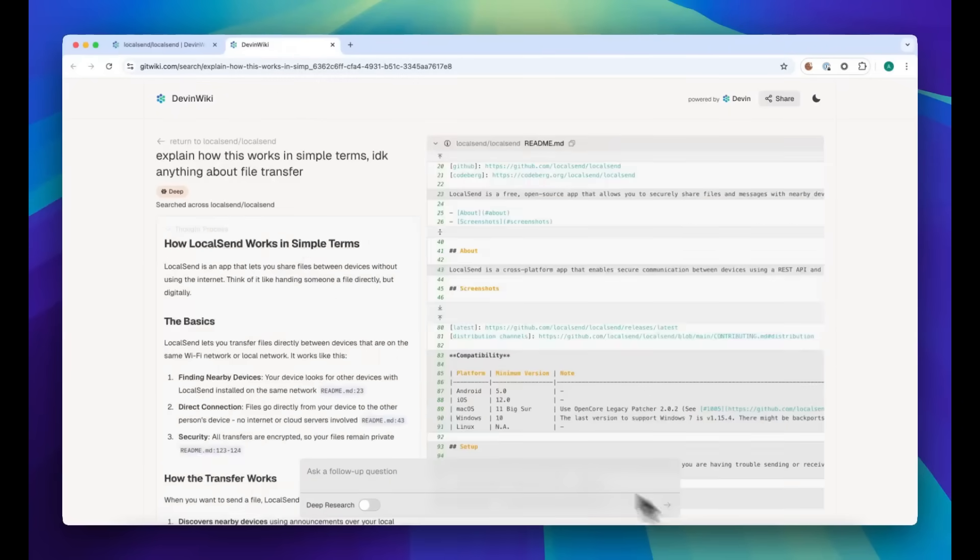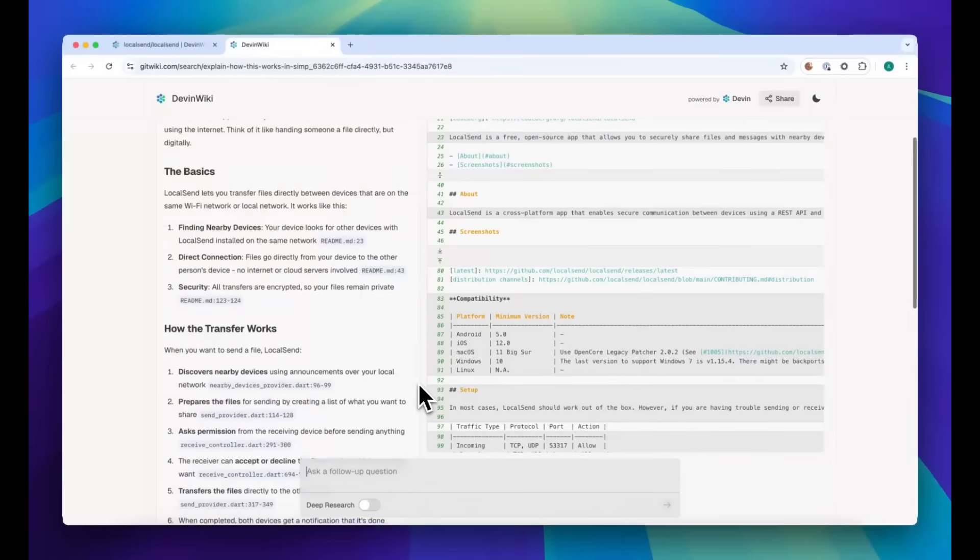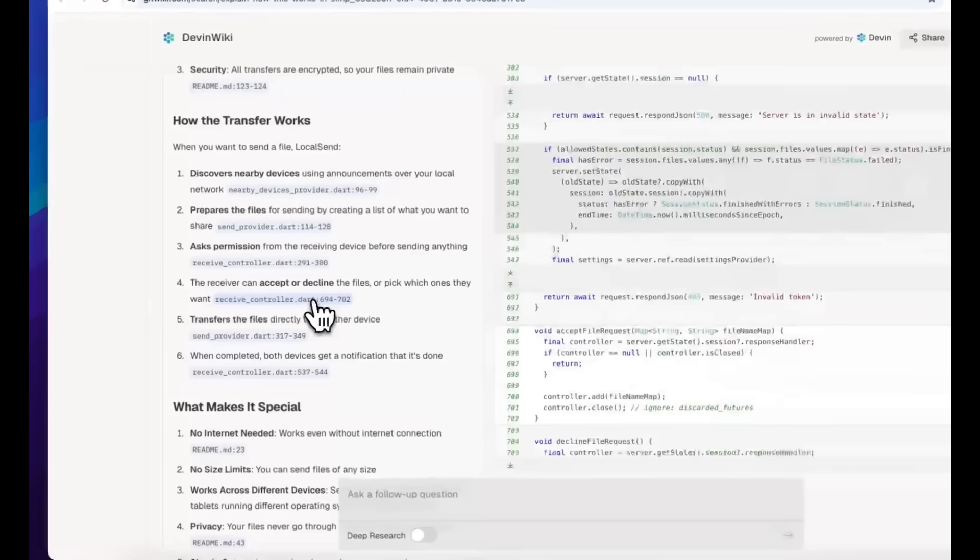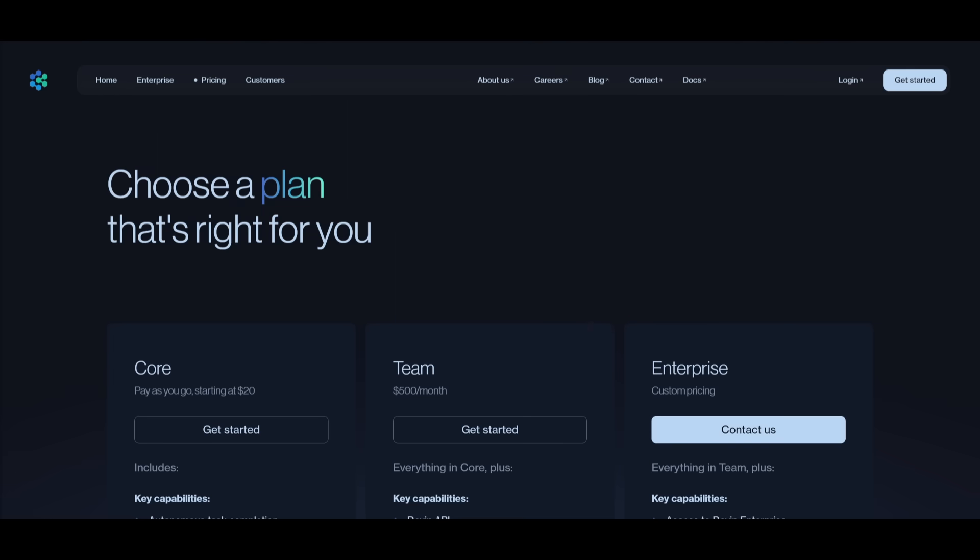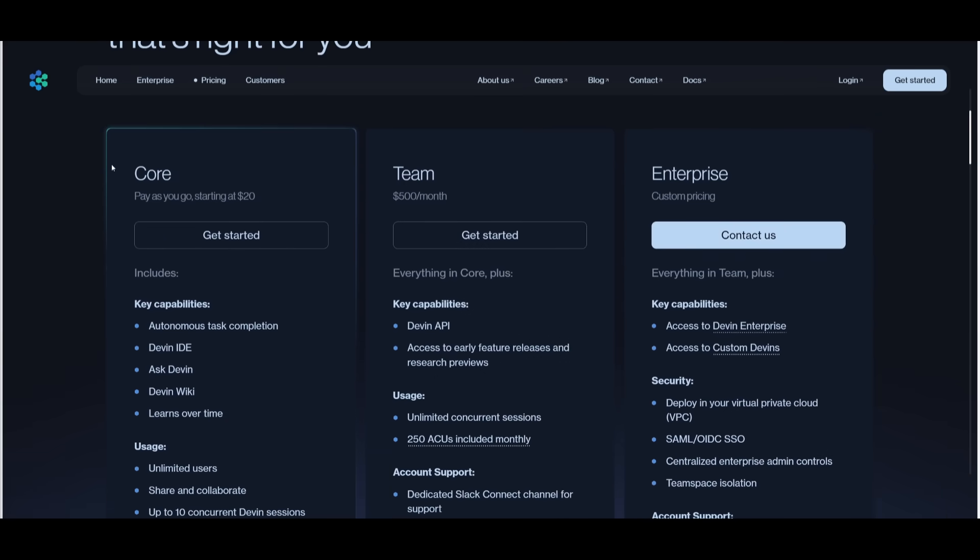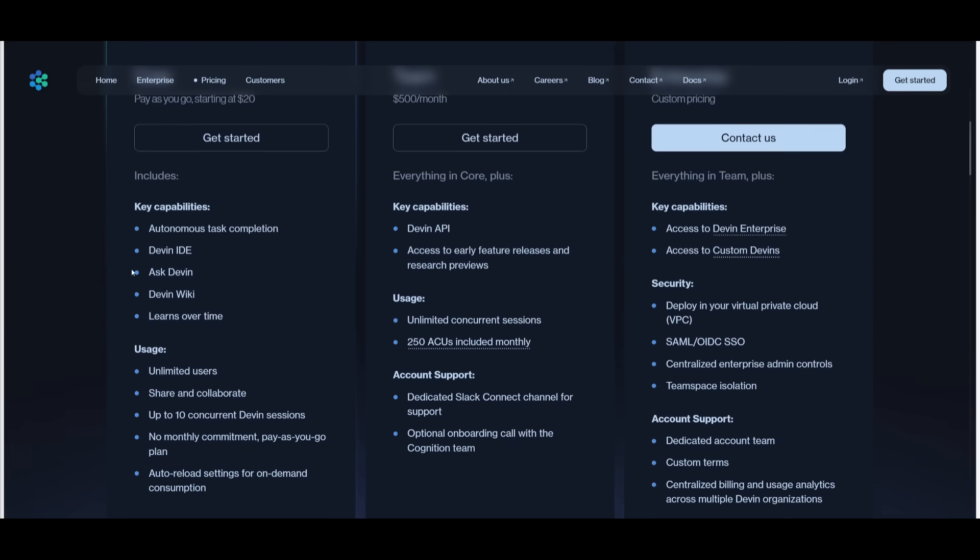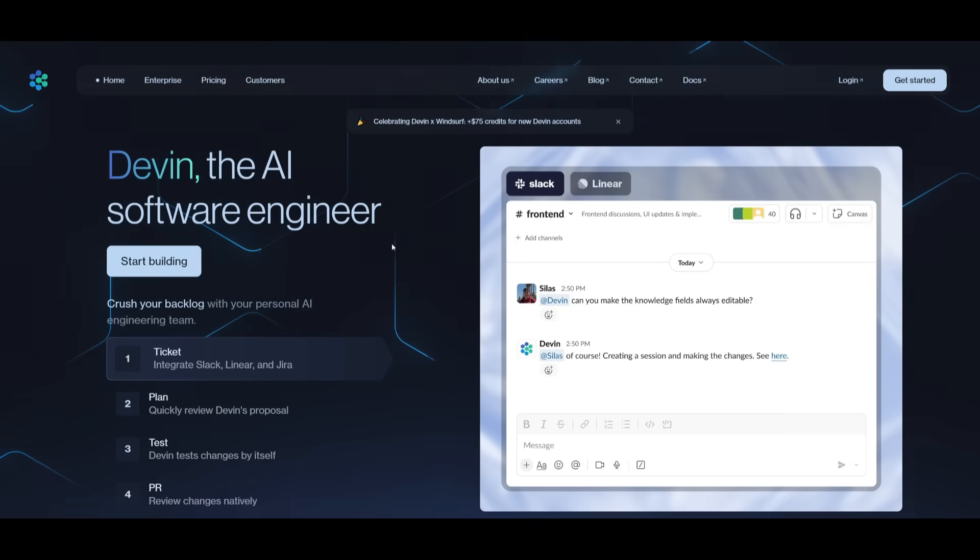This is something we're going to be exploring because there have been many new updates since we last covered it. One of the main pain points with Devin was that it was inaccessible with an expensive tier, but now they've introduced a Core plan which is pay-as-you-go, starting at $20, giving you access to almost everything mentioned. This is what I'd recommend for getting started.